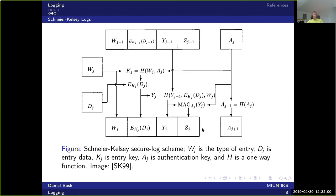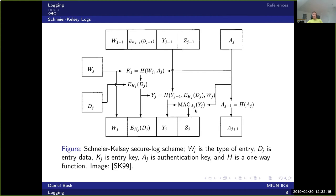So now this line is secure because the adversary cannot find the key, so he cannot modify this line. The reason he cannot modify this is due to the properties of the message authentication code. We remember from the crypto session that it's impossible for an adversary who doesn't know the key to find a message authentication code which works with a particular key and the particular input. So that's why this system is secure.